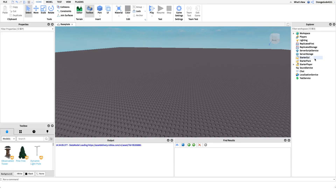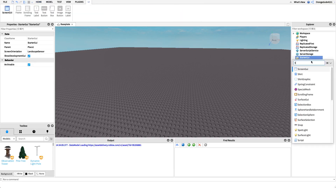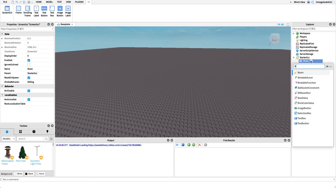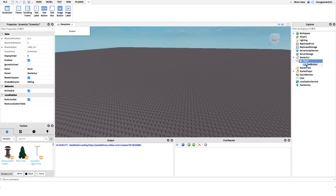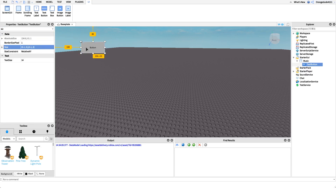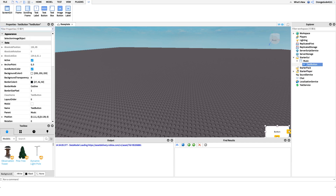Now that you know what the script does, let's make it. The first thing we're going to do is create a new ScreenGUI under StarterGUI — I'm just going to name it 'music' — and we're going to create that mute button under here. I'm going to make it a TextButton, and I'll size it so that it scales on all screen resolutions, so mobile players can easily mute and unmute their music without hunting around for a really small button.